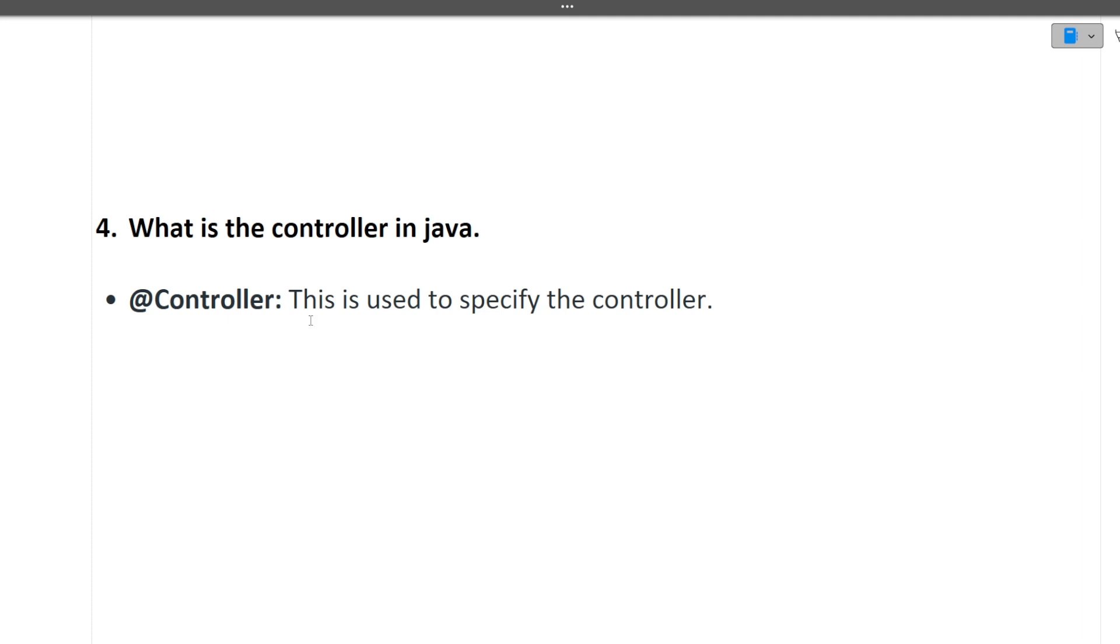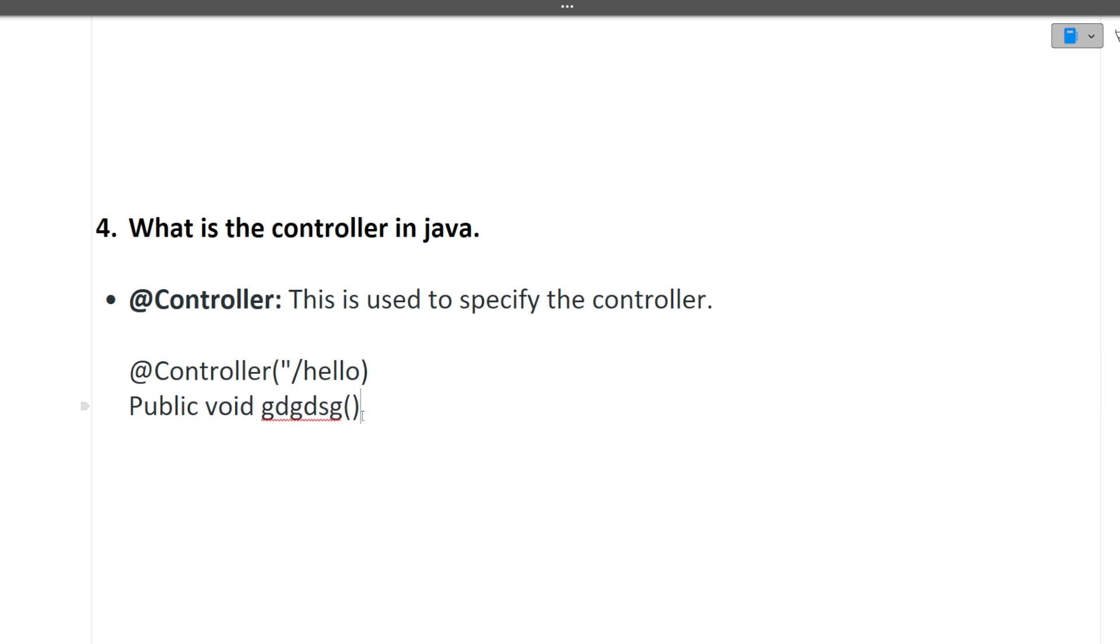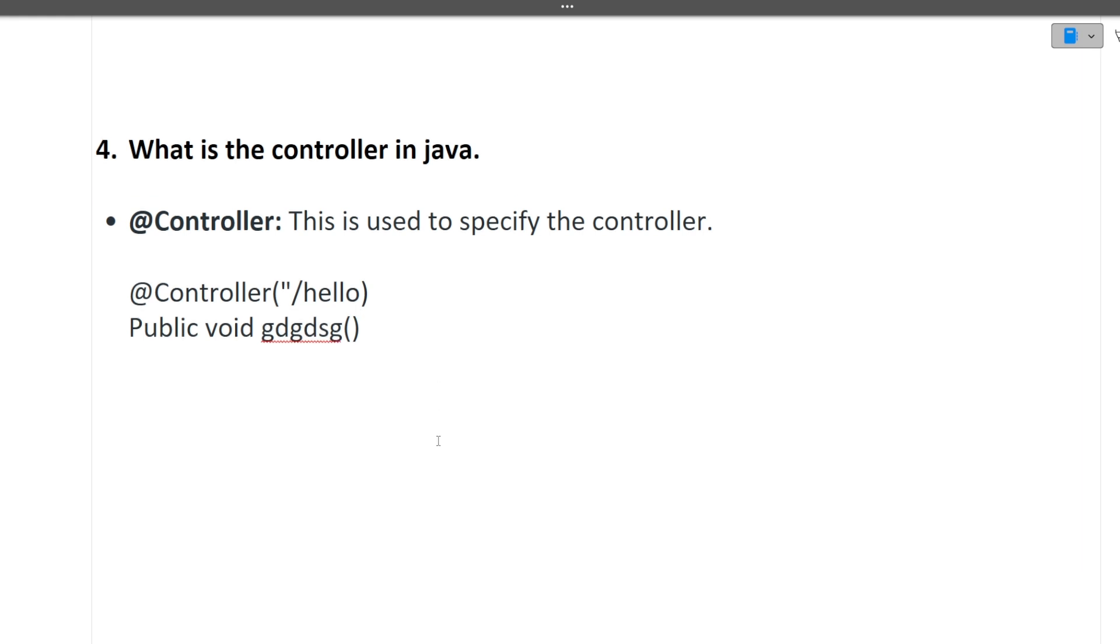If we have a function public void, let's suppose xyz is the function name, and the annotation is written @Controller with an API path given, let's suppose /hello. If /hello is fired, this function will be the first triggering part. Then there will be business logic written inside this controller in the service layer and DAO layer.